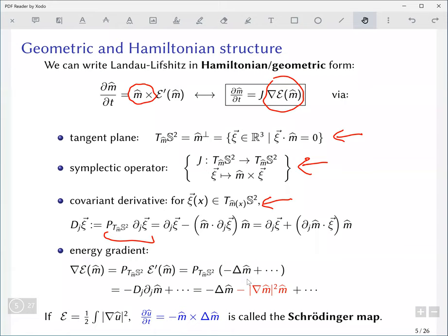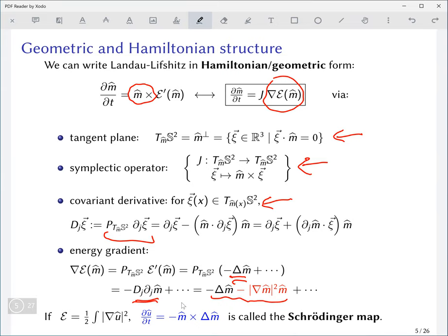For the exchange term with the Laplacian, this is equivalent to taking first a usual derivative and then a covariant derivative. This projection results in nonlinear terms — this is where the nonlinearity in this problem comes from: from the geometric constraint.